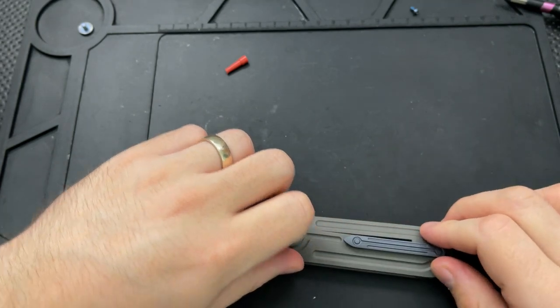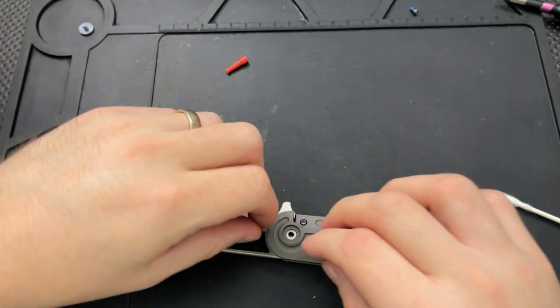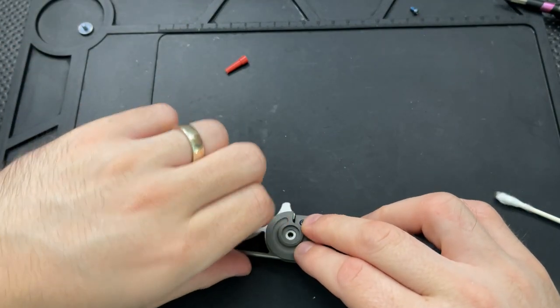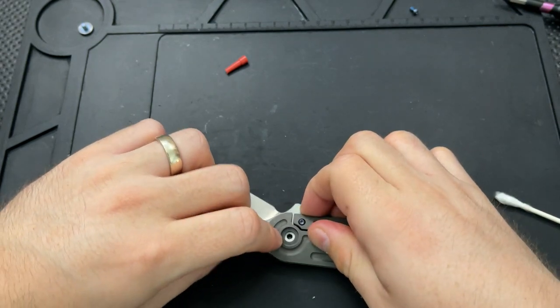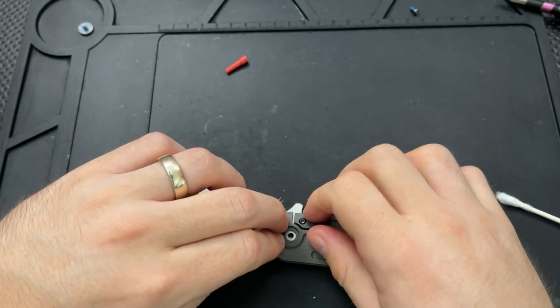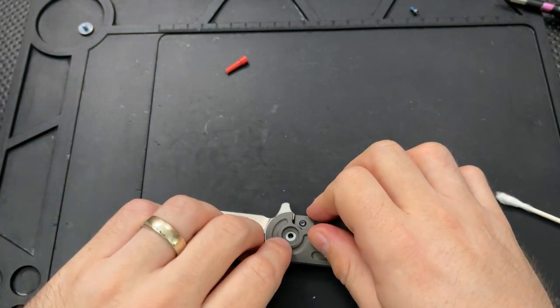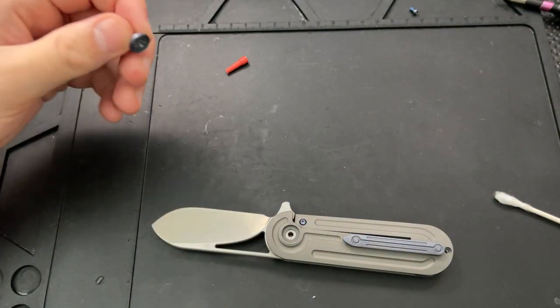Maybe other people did it first, but at the same time, generally, the Hinderer lock bar stabilizer is sort of the one that people refer to. But it's a good thing.